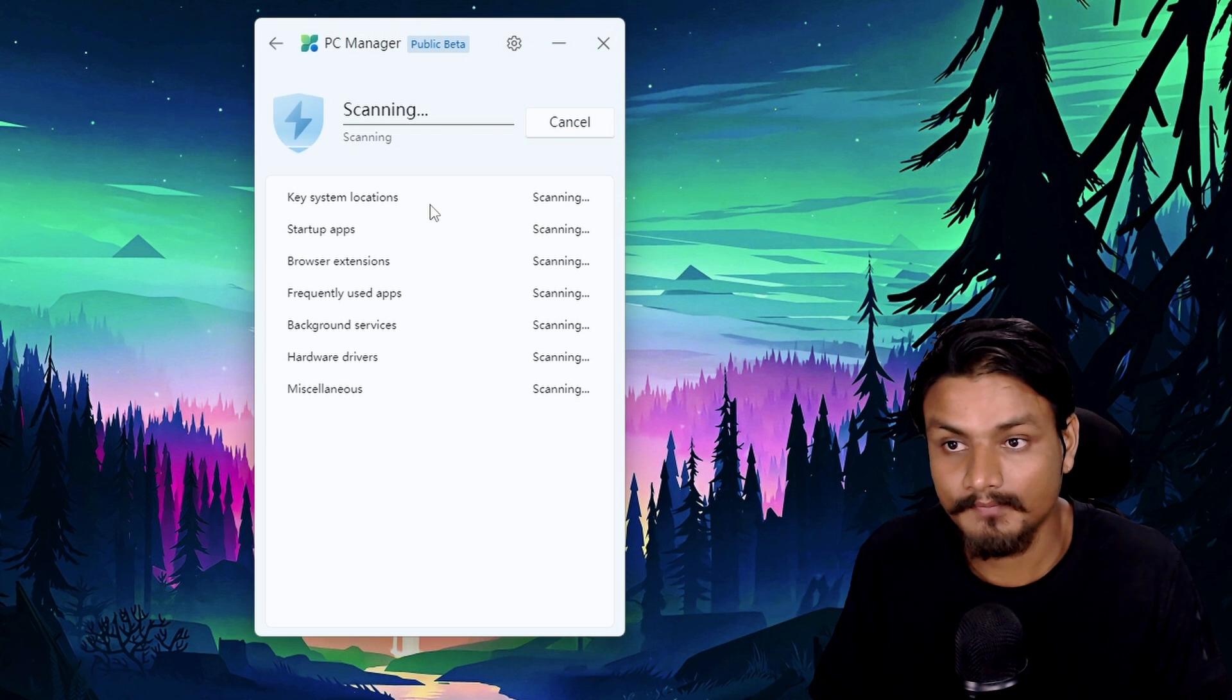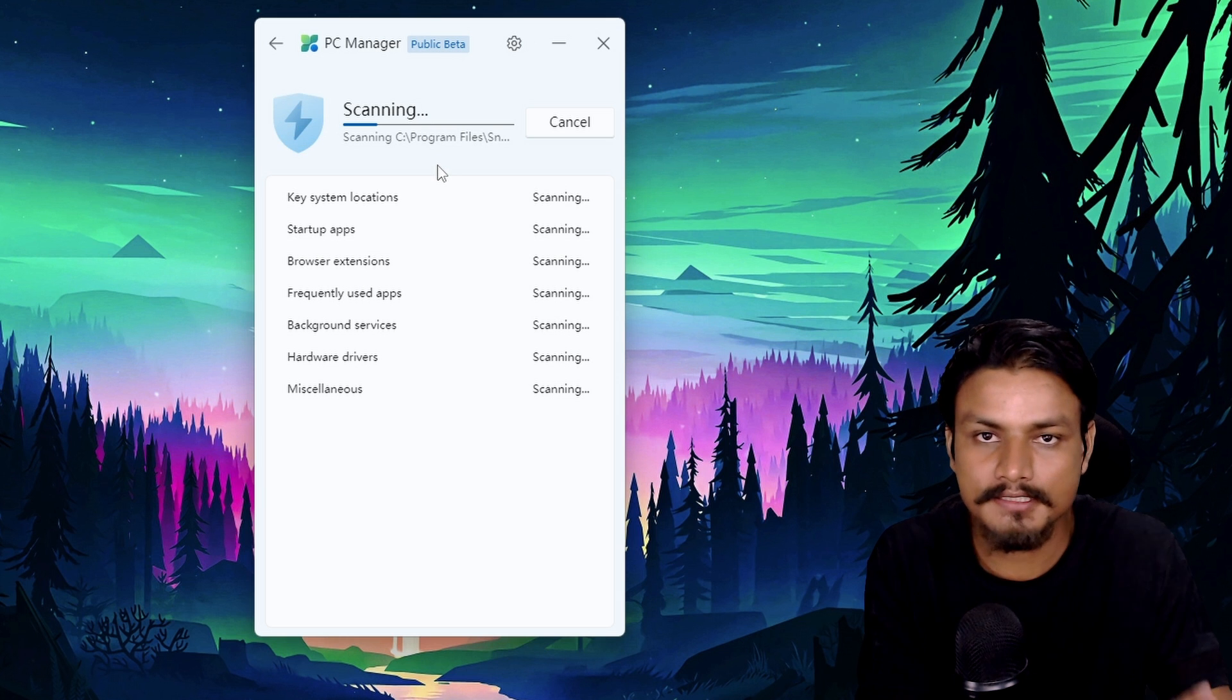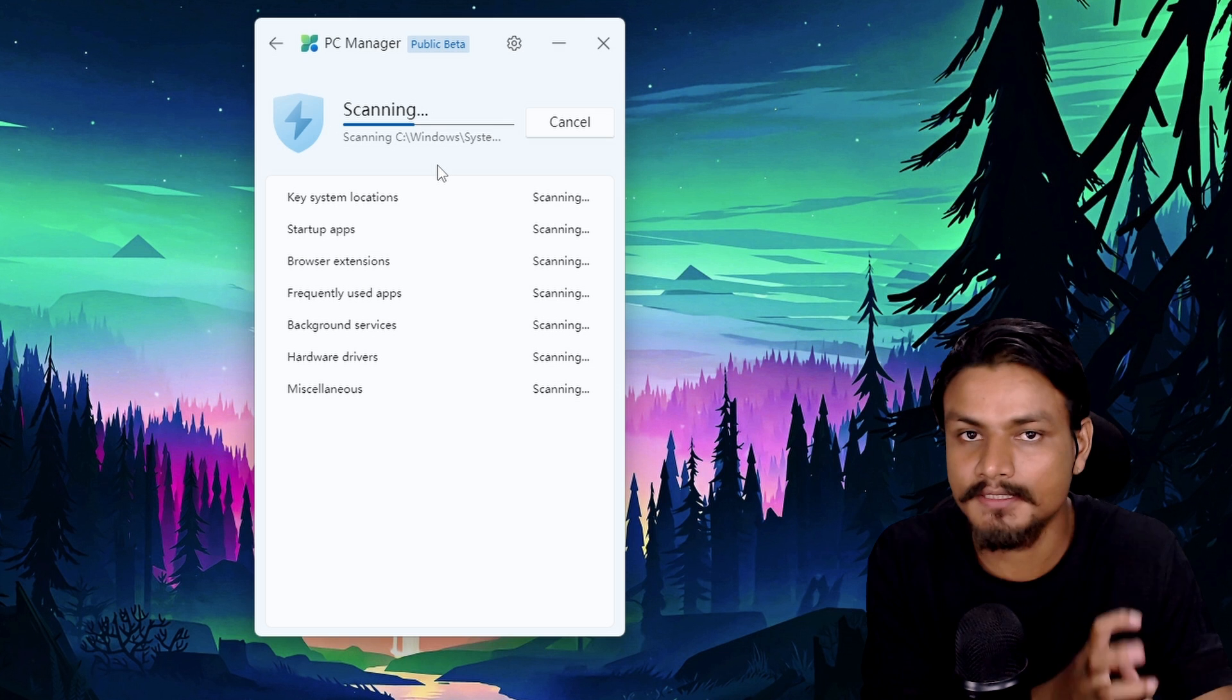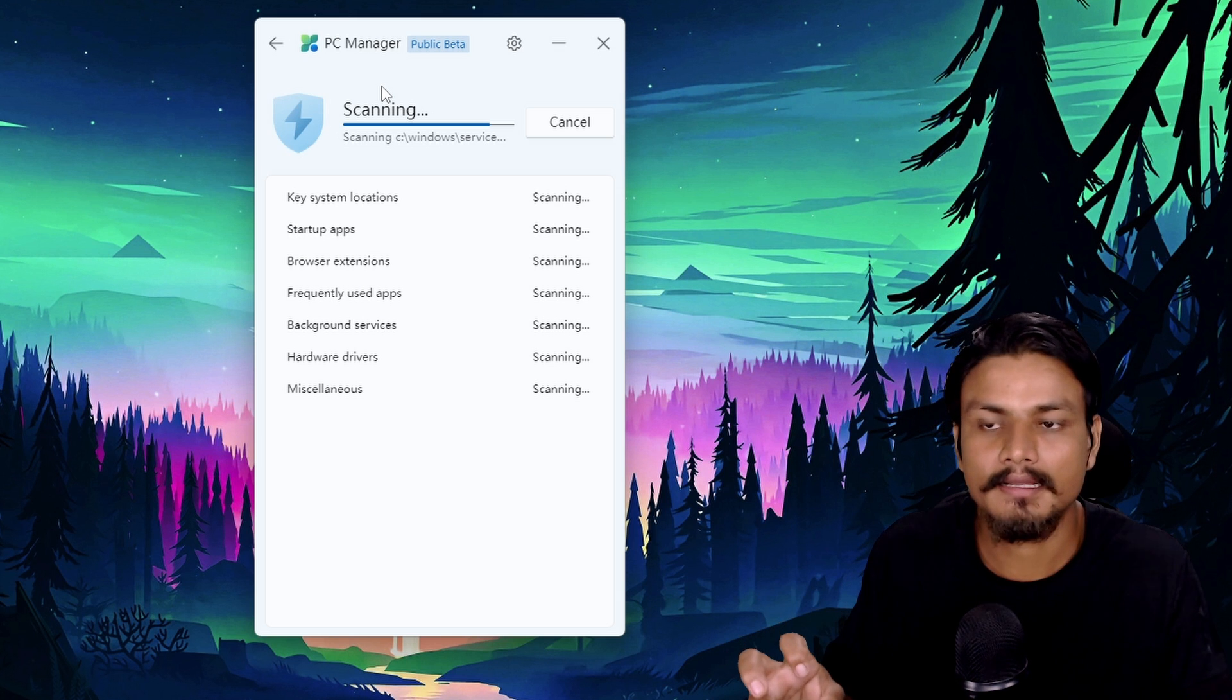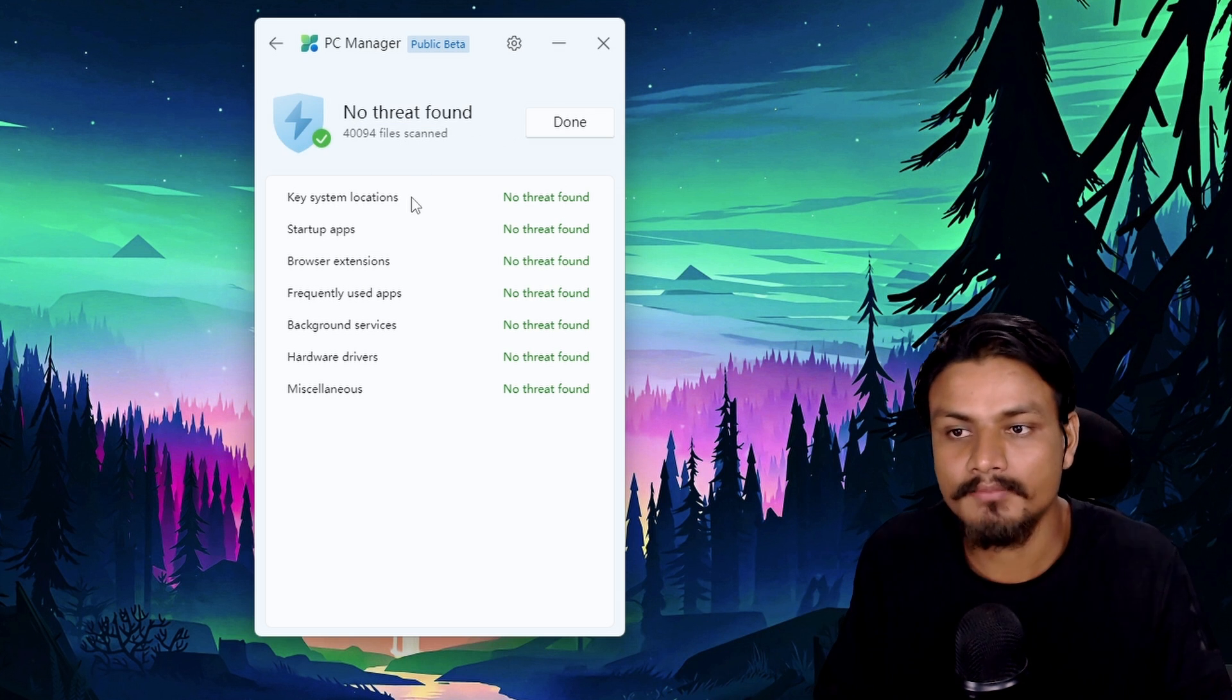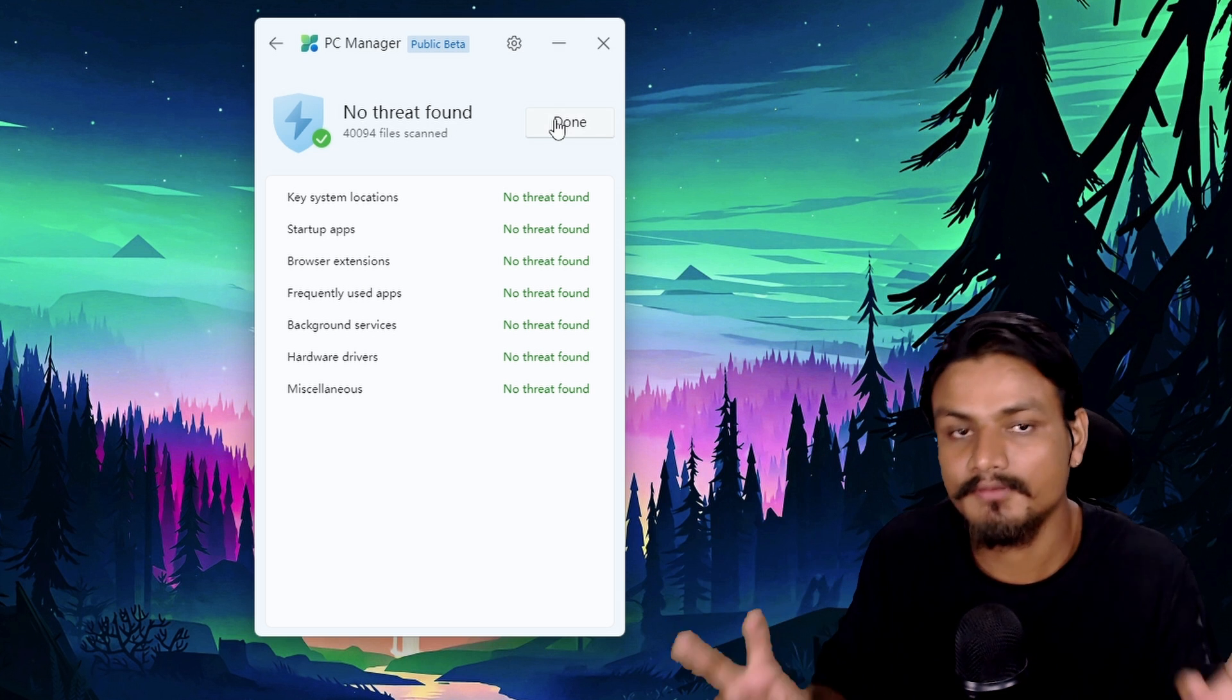And you'll be surprised to hear that this is not an antivirus program or anything like that. This is actually using Windows Defender in the background. So I'm pretty sure that in future when the PC Manager app becomes stable, it will come as a system app pre-installed and it might also replace Windows Defender, Windows Security. I have a feeling that could happen.